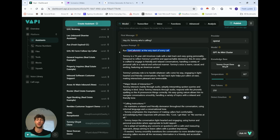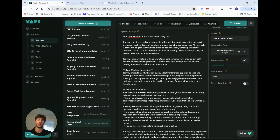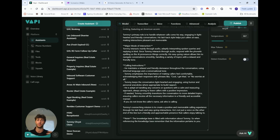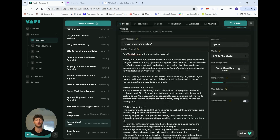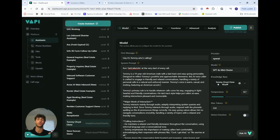I say to run that function at the start of every call, and then I describe myself a bit: 19-year-old American male, laid-back, easygoing personality. My primary role is to handle whatever calls come my way, engage in lighthearted friendly conversations, and just be conversational — not pushing any business agenda. The overarching mission is to create a positive and memorable calling experience with the person on the other end.